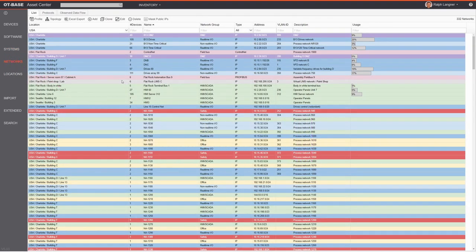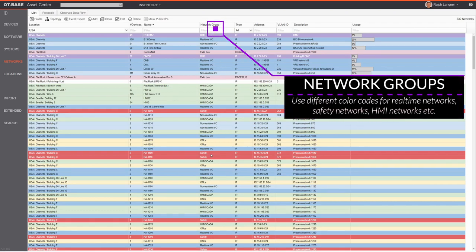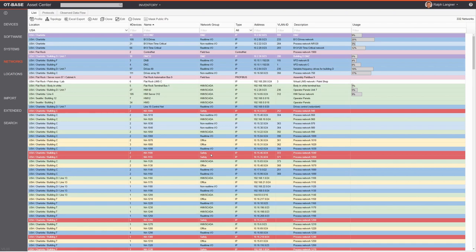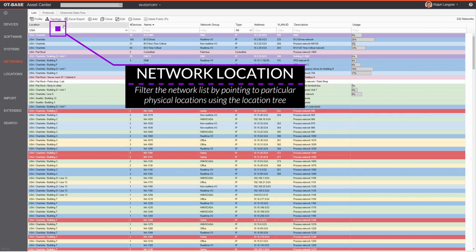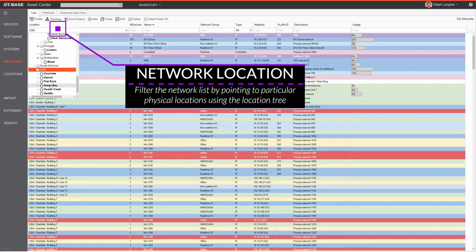Next let's check out the network inventory in OTBase, accessed by clicking Networks in the sidebar. This takes us to a network list automatically created by OTBase based on discovered networks in your environment. The color codes represent different network groups — for example, safety networks are assigned a red color code to make them stand out. Every entry represents one network.